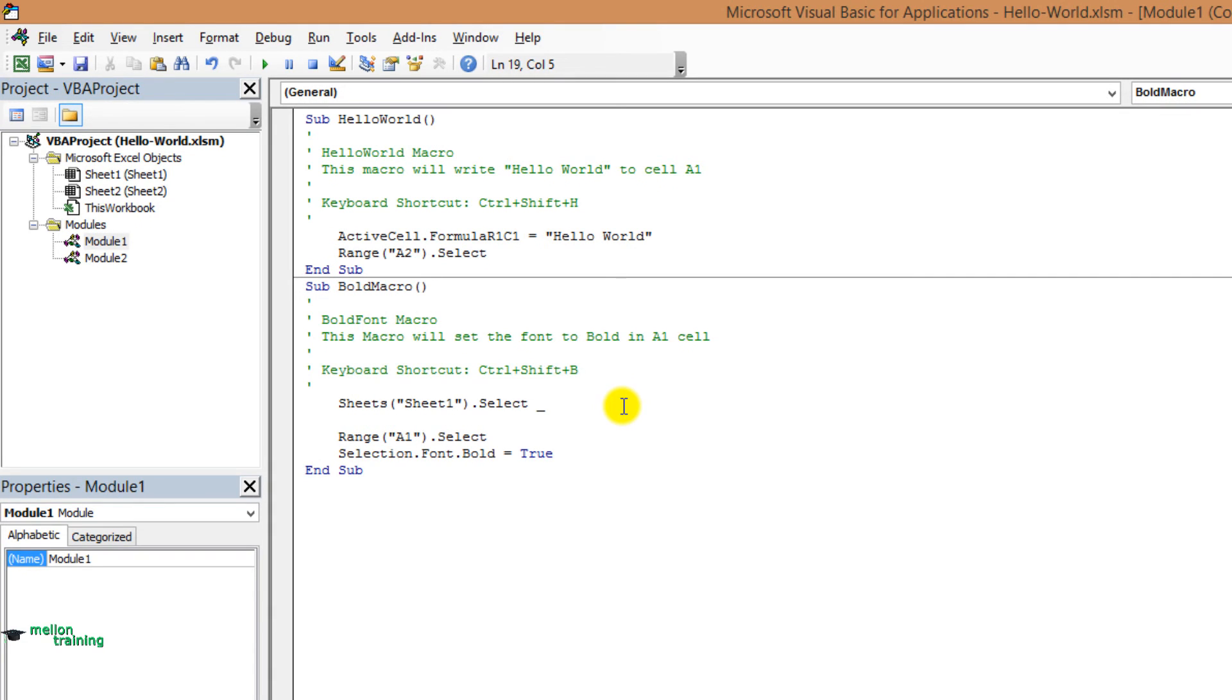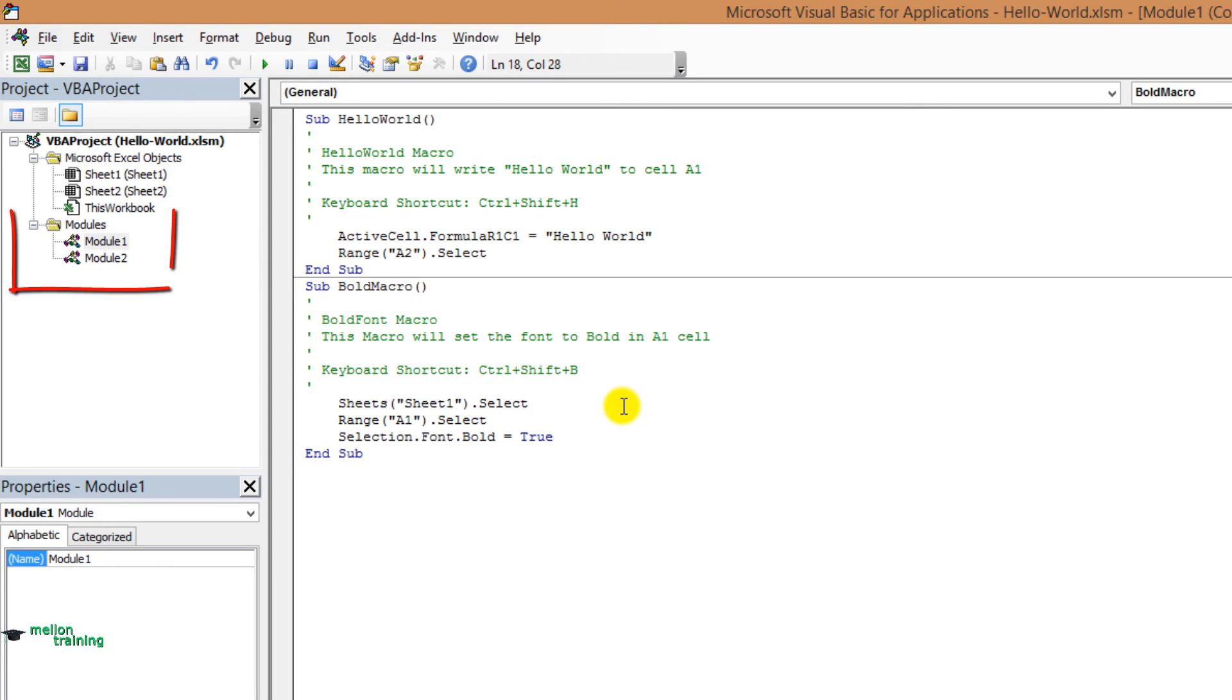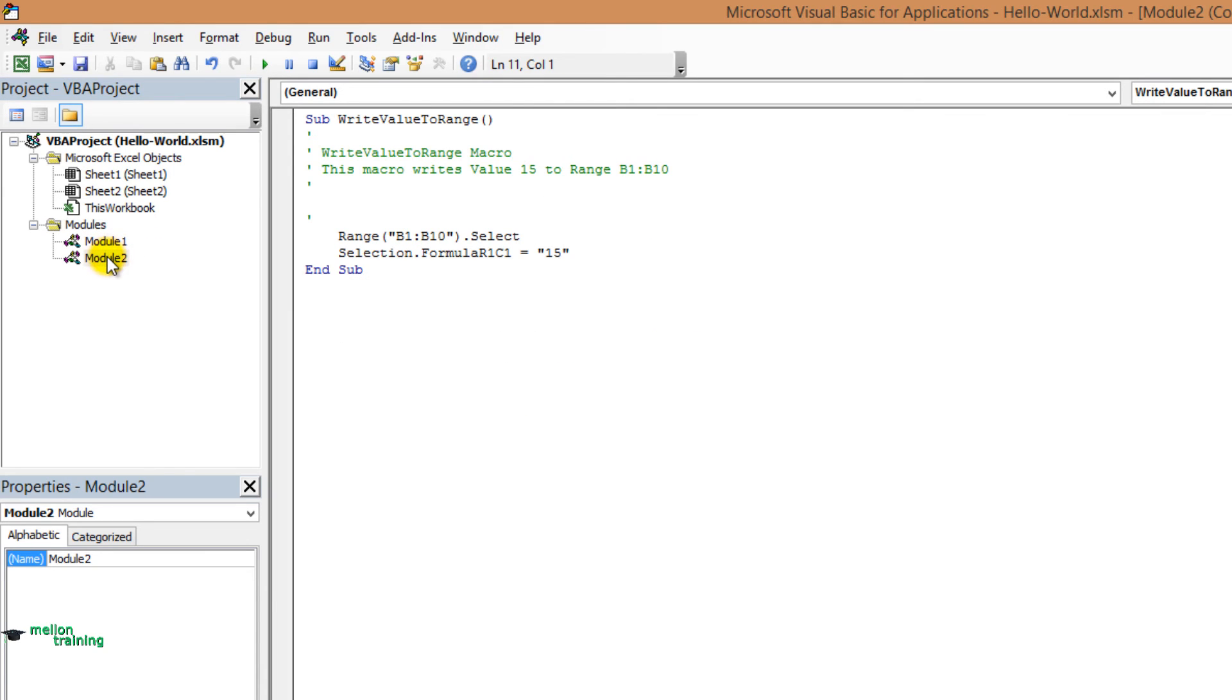On the left side, in the visual basic window, you see modules. The workbook that we've currently opened has two modules. I'm gonna click module 2. You see a different macro there.